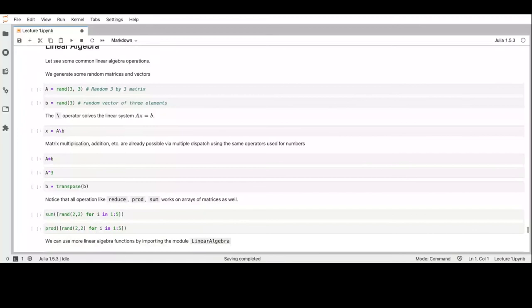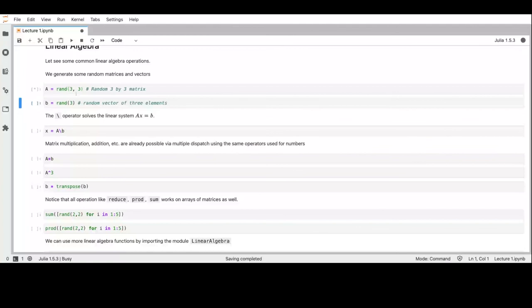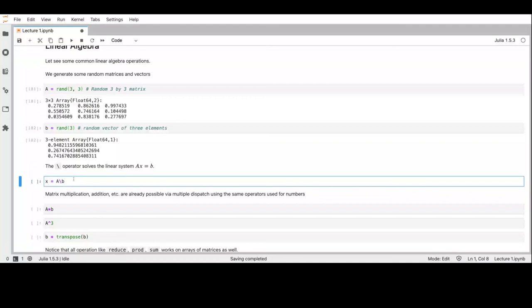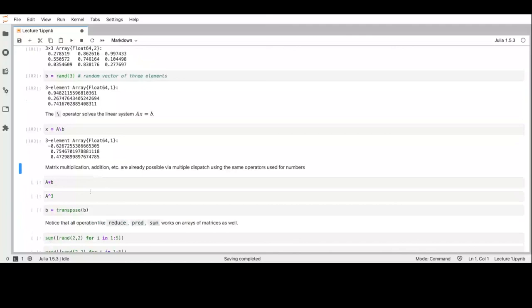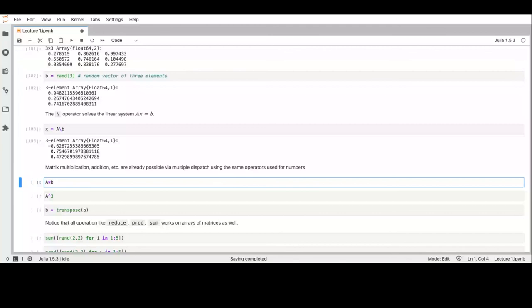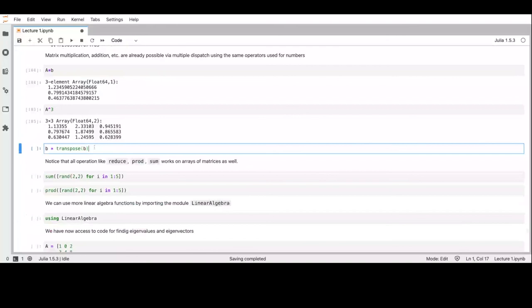We can use the 'rand' function to generate, for example, a random 3×2 matrix and a random vector. Since solving linear systems is a very common operation, Julia has the backslash operator for this. The result will be the solution. When the system is over- or under-specified it still works, usually giving the least-squares solution. Since we have multiple dispatch, the '*' operator works for multiplication between a matrix and a vector, between two matrices, and for the exponential of matrices.